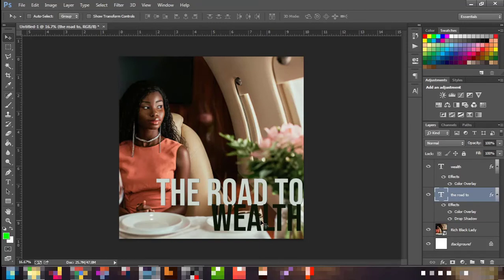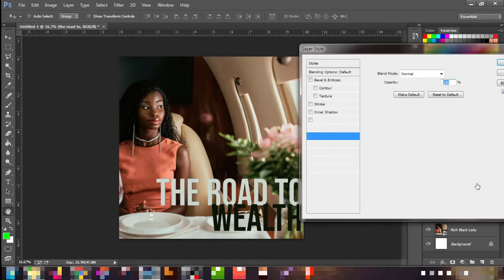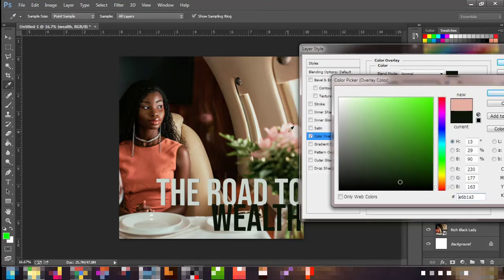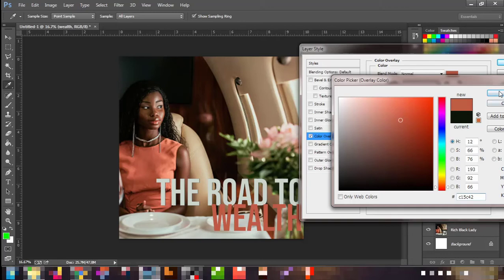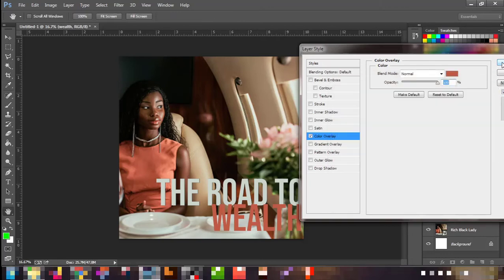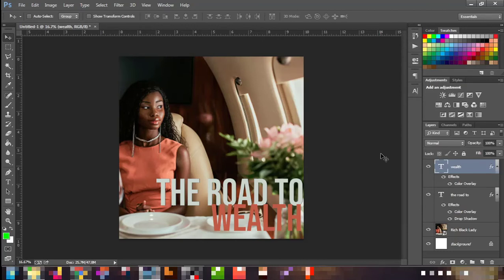Now we have 'The Road to Wealth.' You can decide to change the 'Wealth' color if you're not seeing it clearly. Go over, click on the color overlay, and you can change it to pink or another color — that's why I always advise you to work with your element. White also works here. If white is too bright, you can change it to a different tone. I think this works, so we can leave it at that.